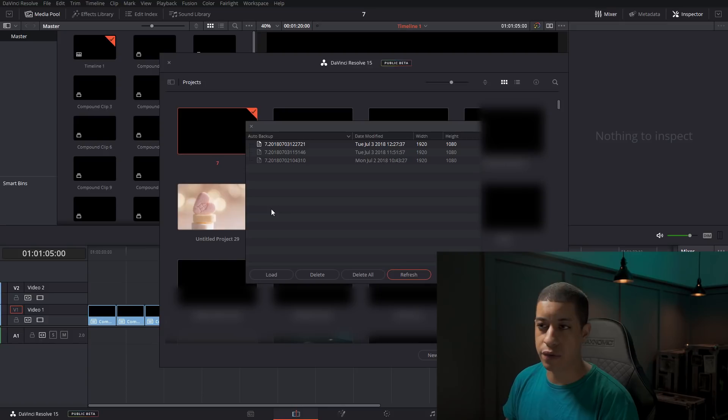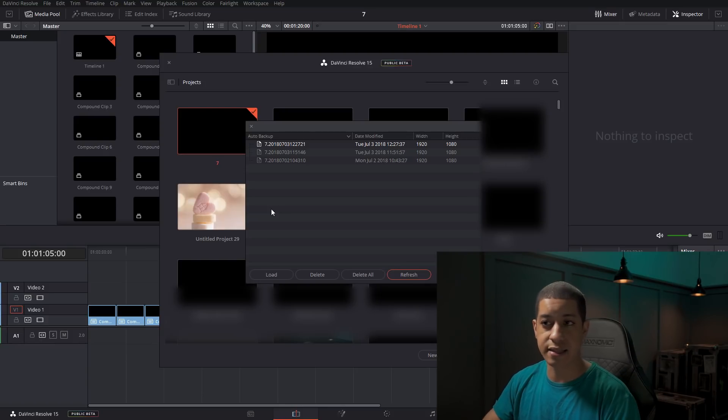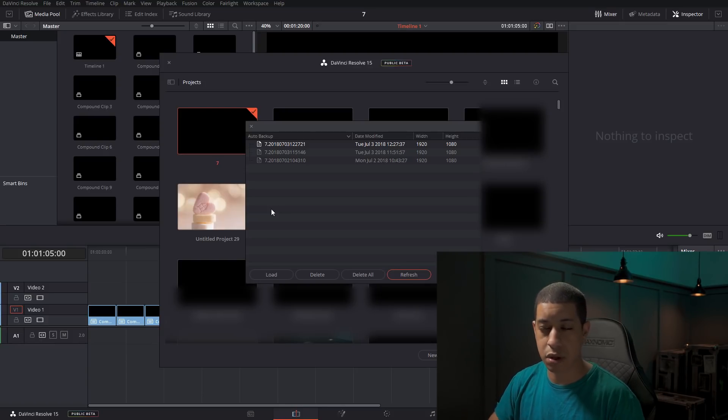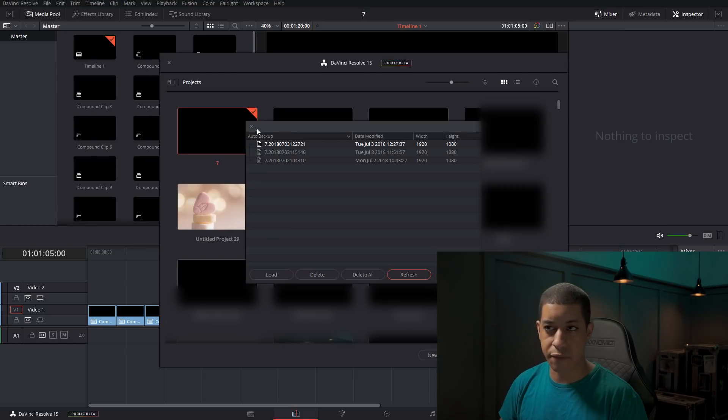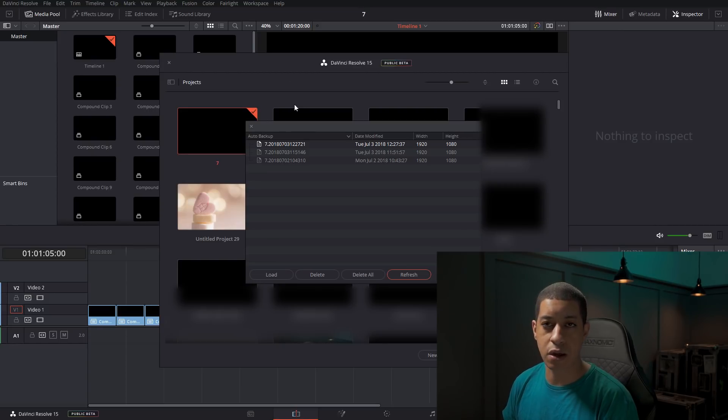And then if you want to, you could then save that as a different project name. And then if you save it as different project name, then it'll pop up here as a different project. So that's pretty much it.